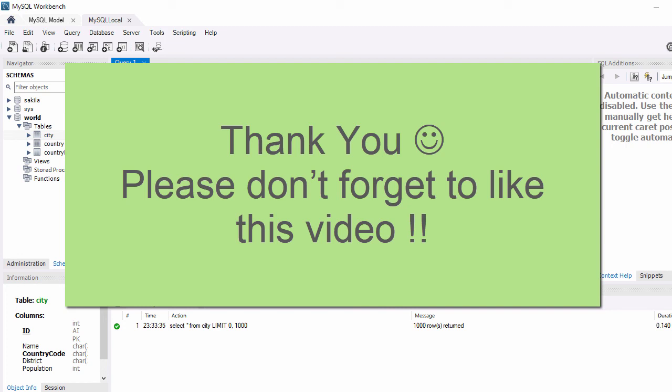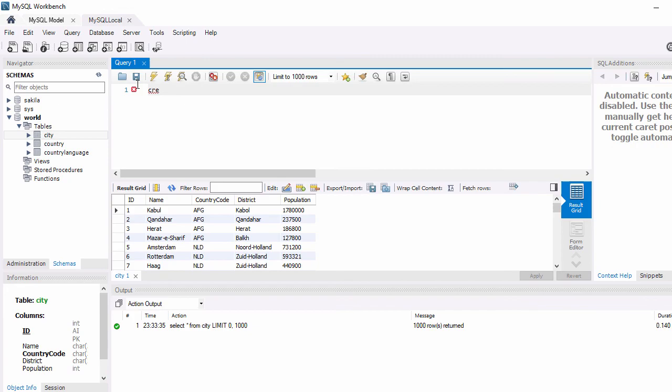That's all for this MySQL Workbench installation process. I hope this video helps you install MySQL Workbench and gives you some idea about its functionality. Thank you for watching this video and see you in the next video.